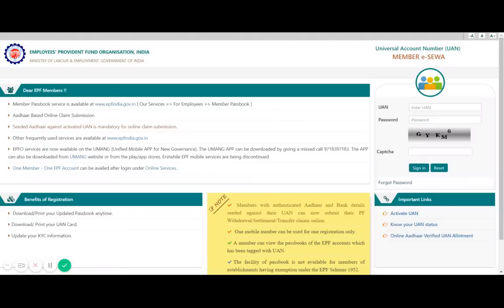If KYC is not done, please get it done. Another thing you need to make sure is that the date of exit should also be updated on this site. If that is not updated, you will not be able to withdraw money from your PF account. So let me log into the PF account and show you step by step how to withdraw money.